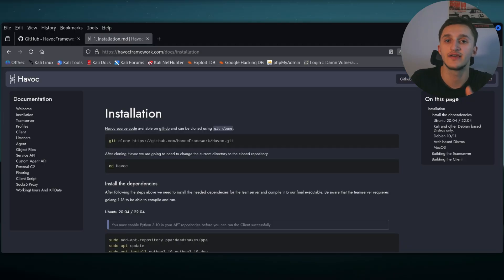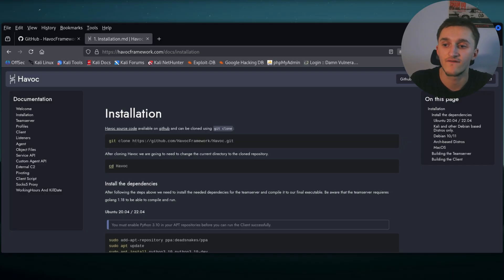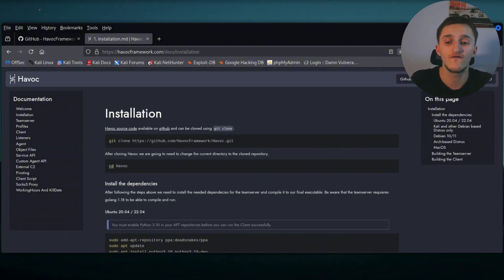Before we begin, just remember hacking is illegal and it should never be done to harm anyone. In front of me, I have Kali Linux and I have the Havoc documentation page pulled up. And right here in the installation page, we're going to go through and follow along.